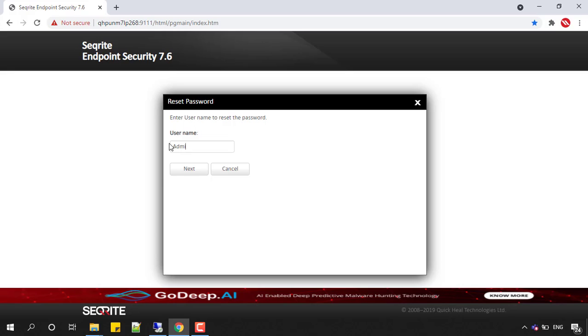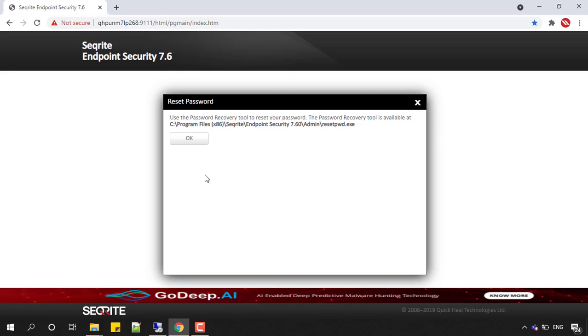It will display the password recovery tool information. We have this tool deployed at C drive, Program Files 86, Securite Endpoint Security 7.60, admin, reset pwd.exe. So we need to execute that tool to reset this password.